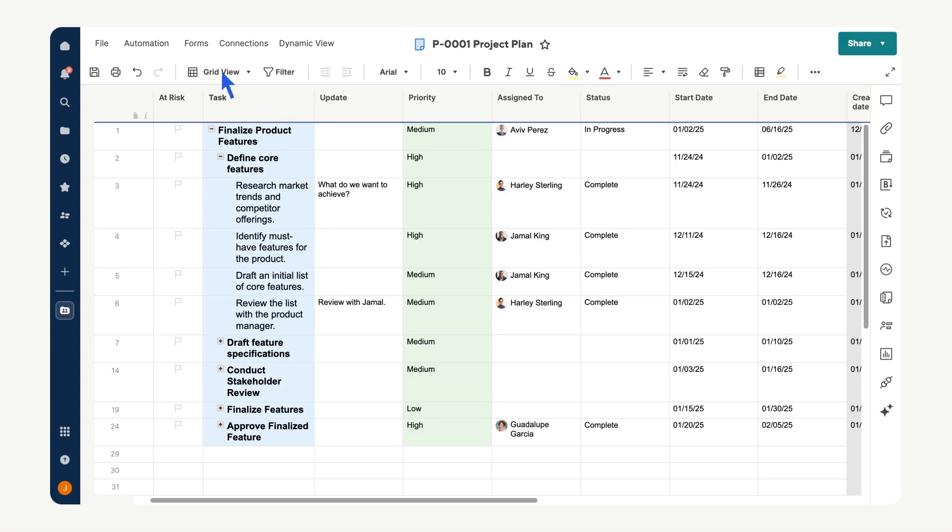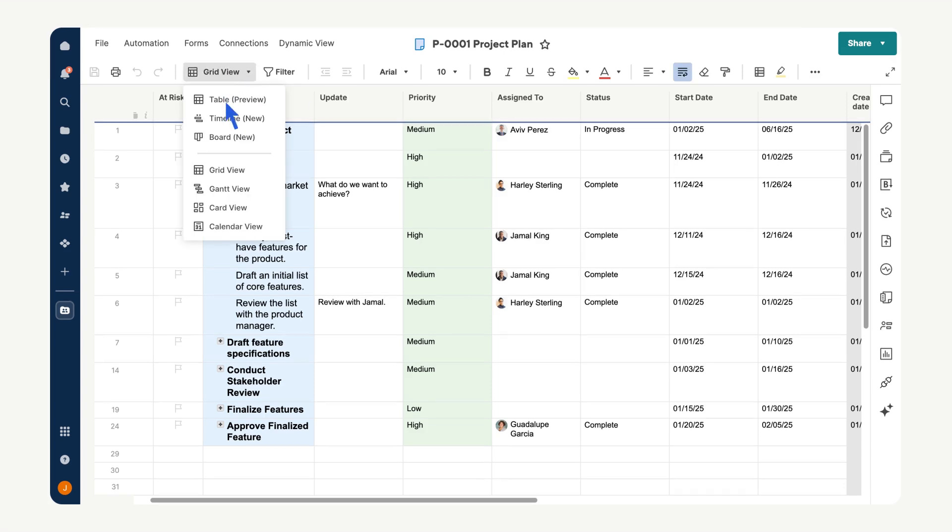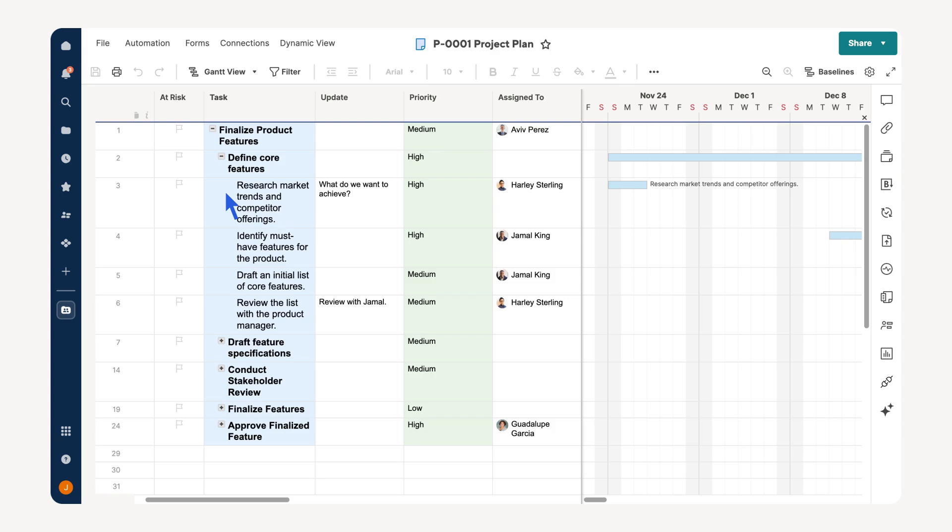To begin, switch to Gantt view by selecting it from the view dropdown. Doing so transforms your project into a visual timeline, making planning and managing tasks easier. Additionally, it is the view that best integrates with project settings, providing the features needed to optimize your project timeline.